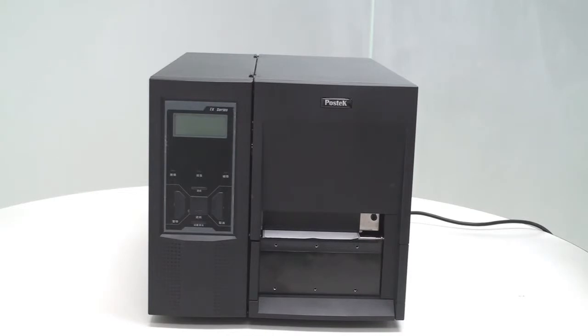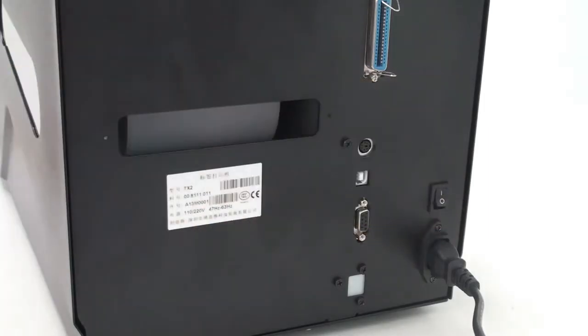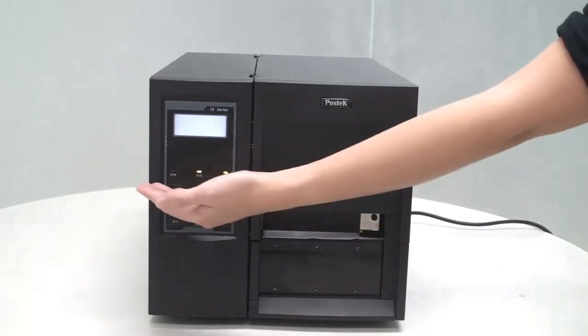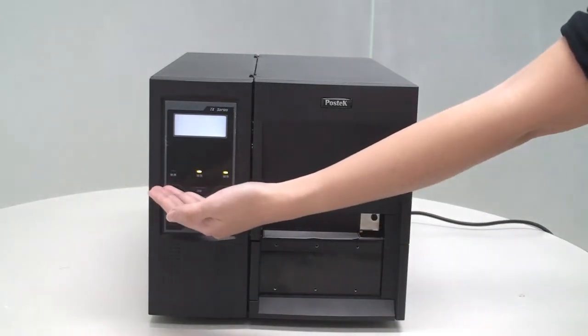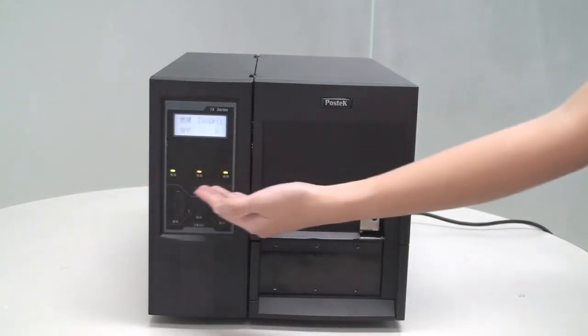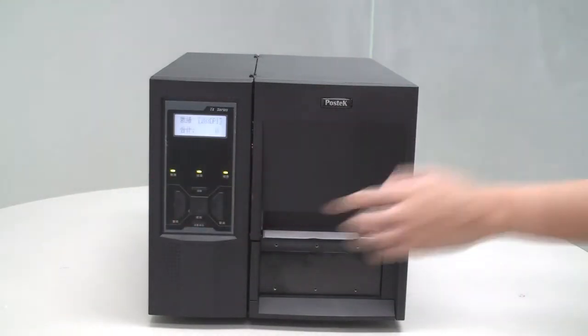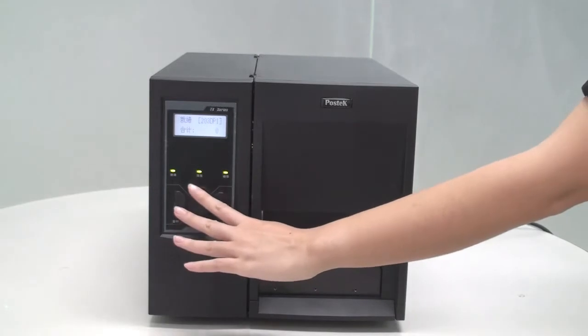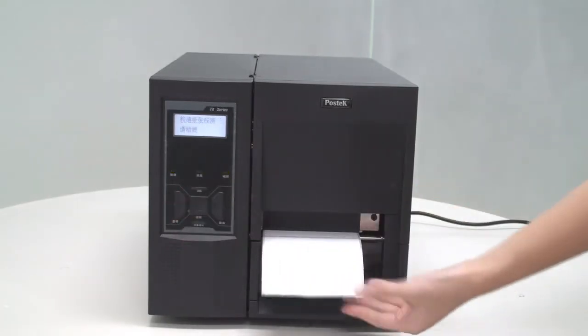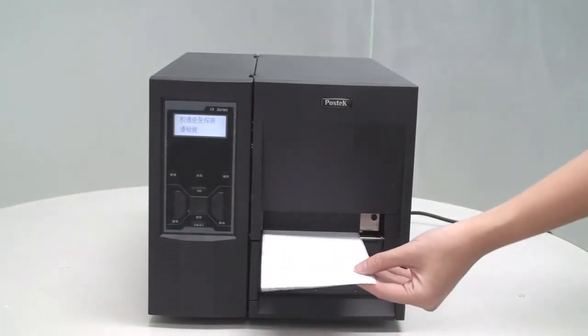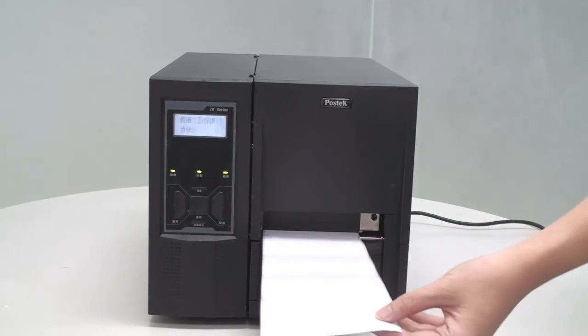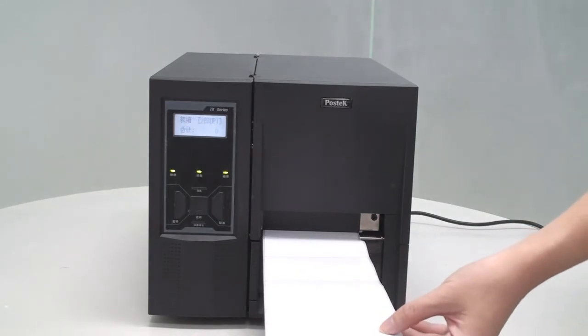To calibrate the media, first turn the printer on. You'll see the three indicator lights on the front panel light up. Next, press the calibration button on the front panel. The three indicator lights will stop blinking, and the printer will feed three or more labels.